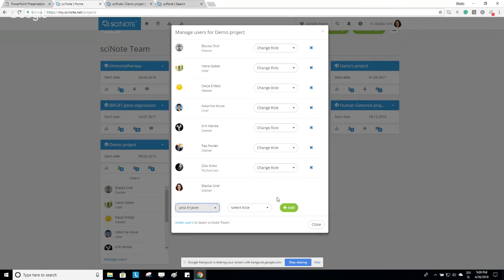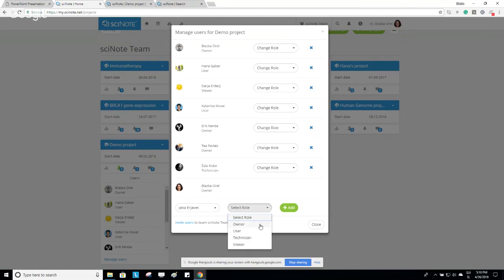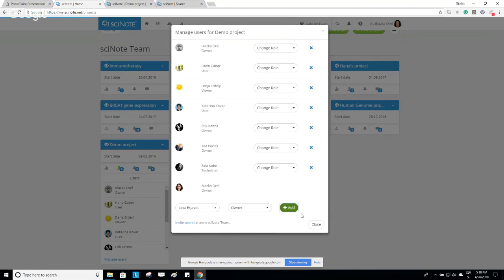You then assign them a role. SciNote allows project-level user roles, which are different from team-level roles. For example, Jana is a Normal User in my team, but she can be a leader of this project, so I'll assign her the role of Owner. The Owner has full authority when it comes to the project. The User has fewer permissions than the Owner. The Technician can only edit certain things, and the Viewer can only view things within the project. After assigning a role, click Add.